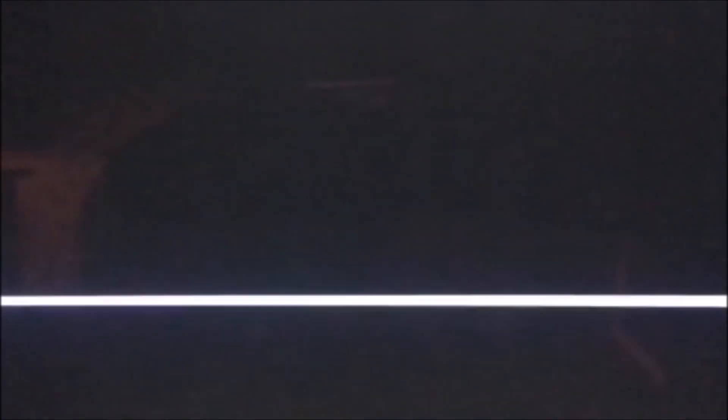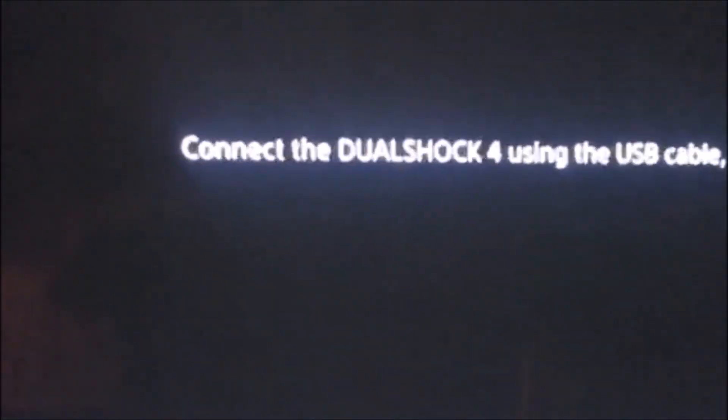You want to make sure that your cable is connected to your PlayStation 4 controller. Just give me one minute.